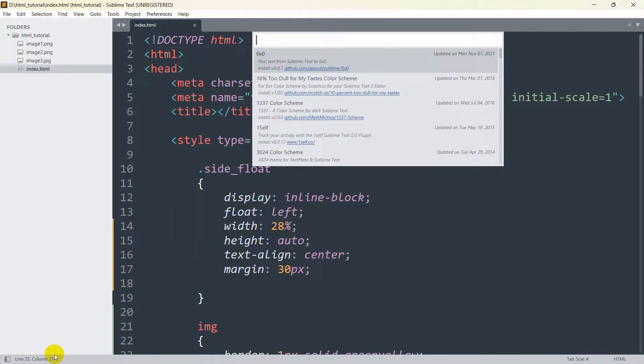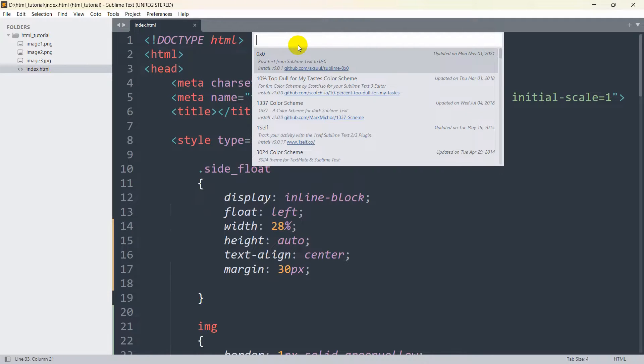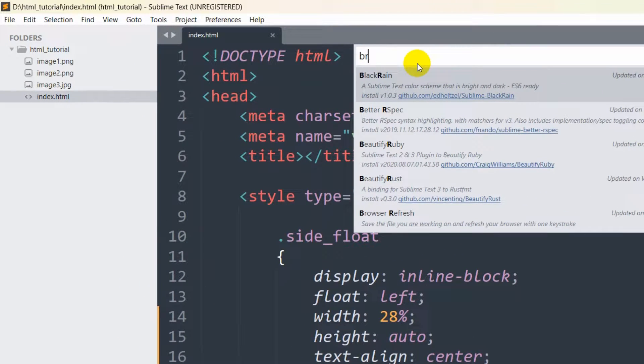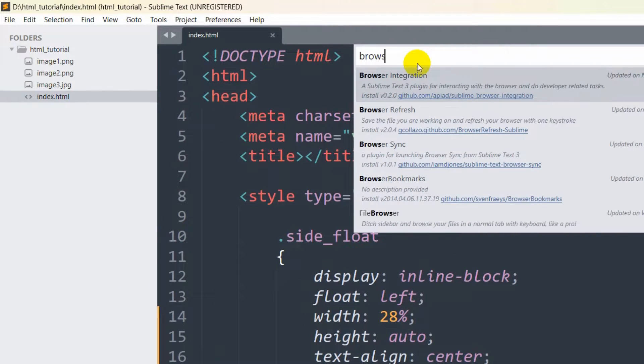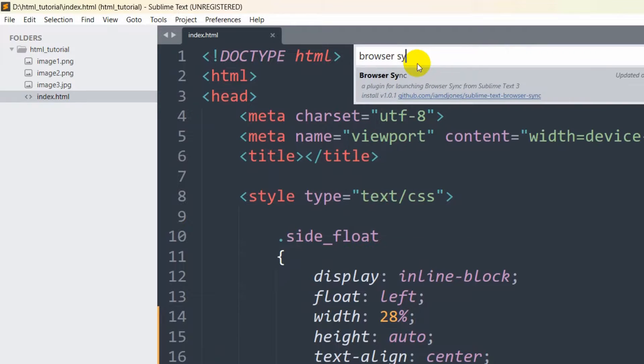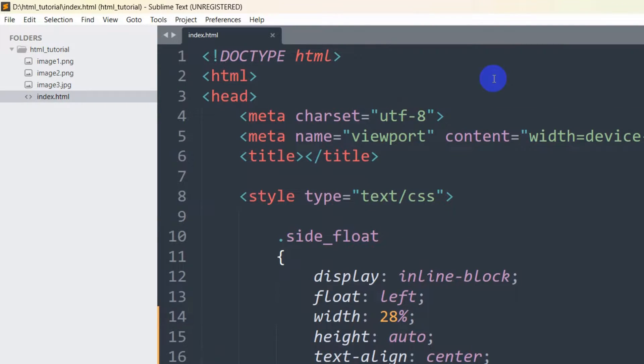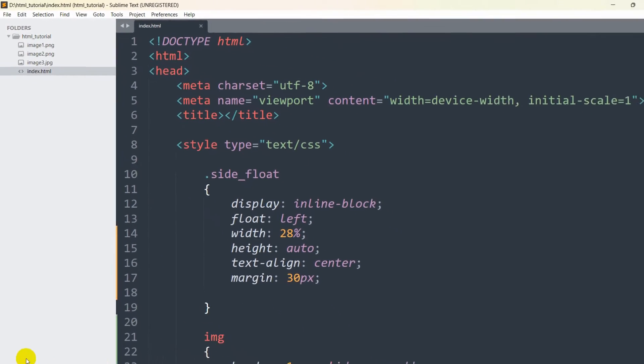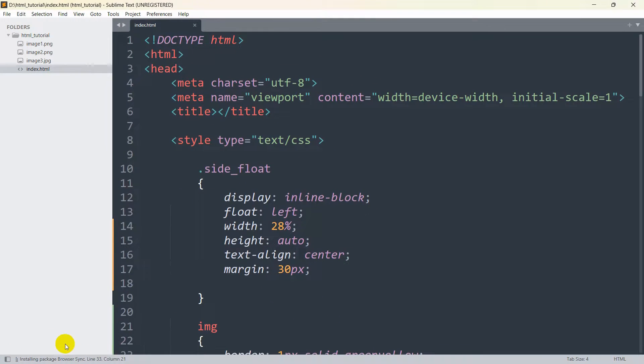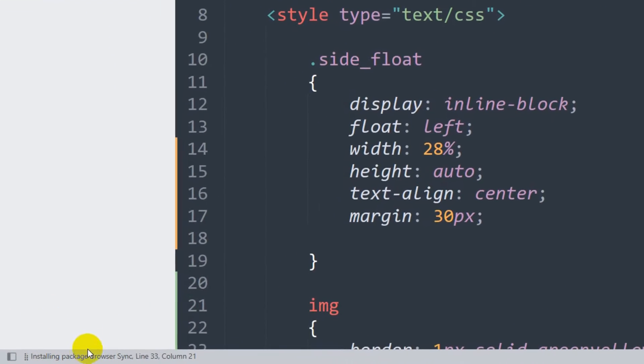There you can see the packages are installing. Here we need to type Browser Sync, B-R-O-W-S-E-R S-Y-N-C, then just click on it and it will start installing that package.